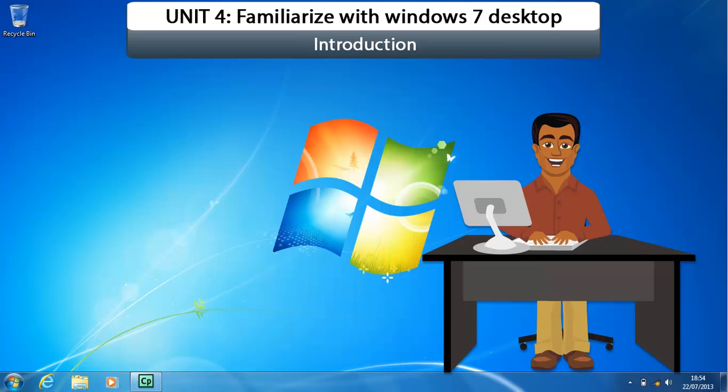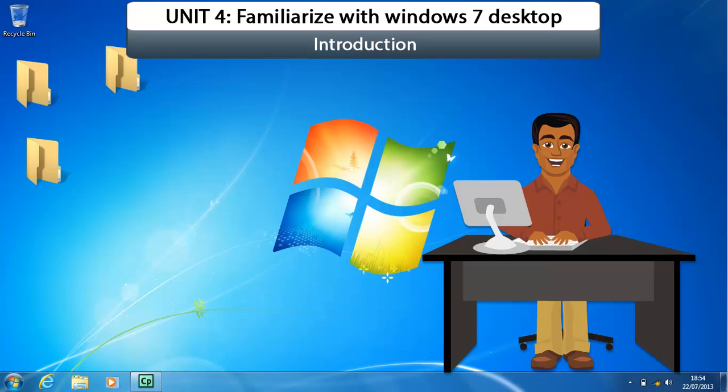You can think of the desktop as an electronic version of the top of your desk. You can perform actions such as placing objects on the desktop, moving the objects around the desktop, and looking at objects and then putting them aside.